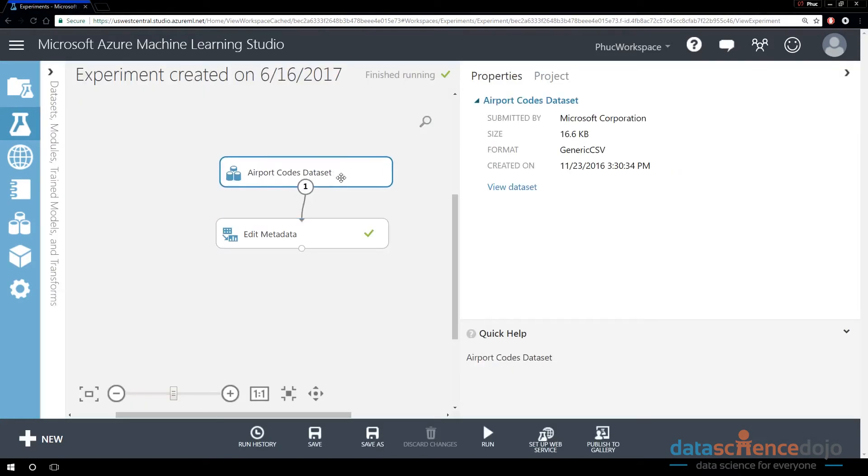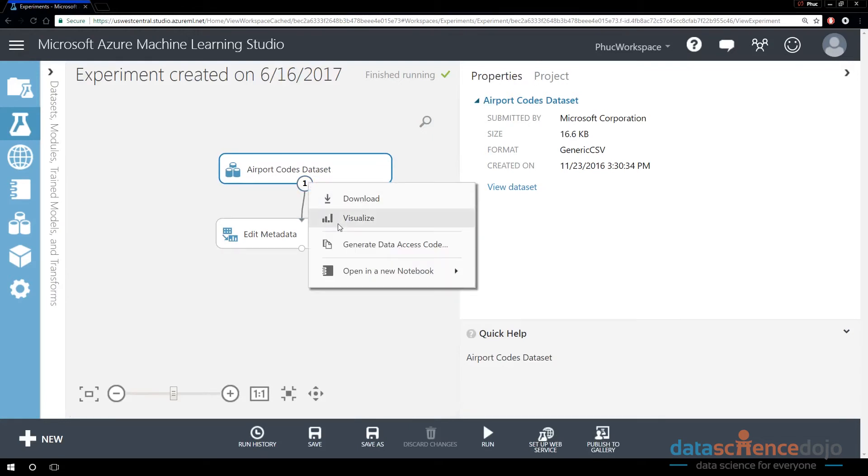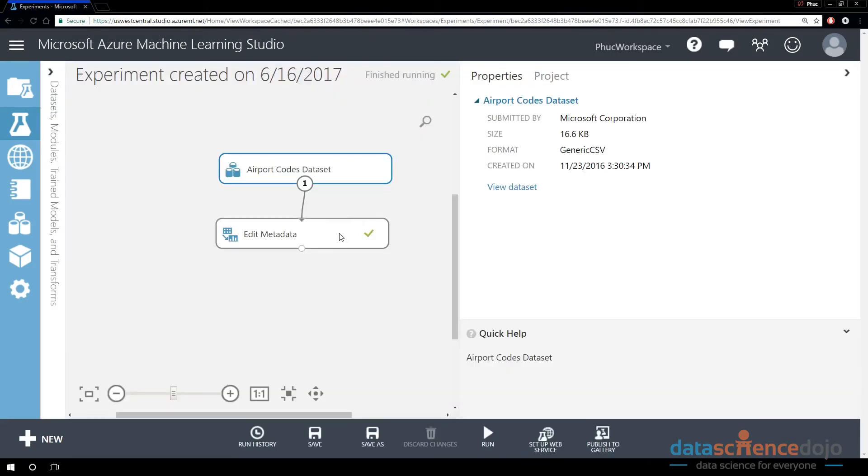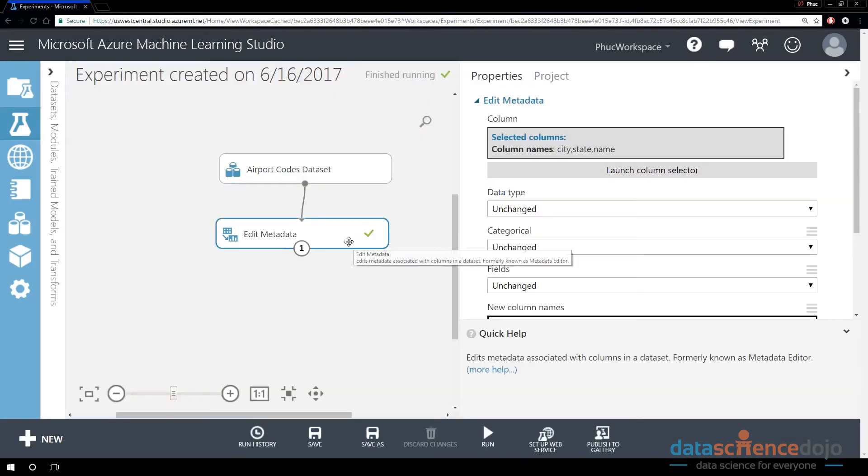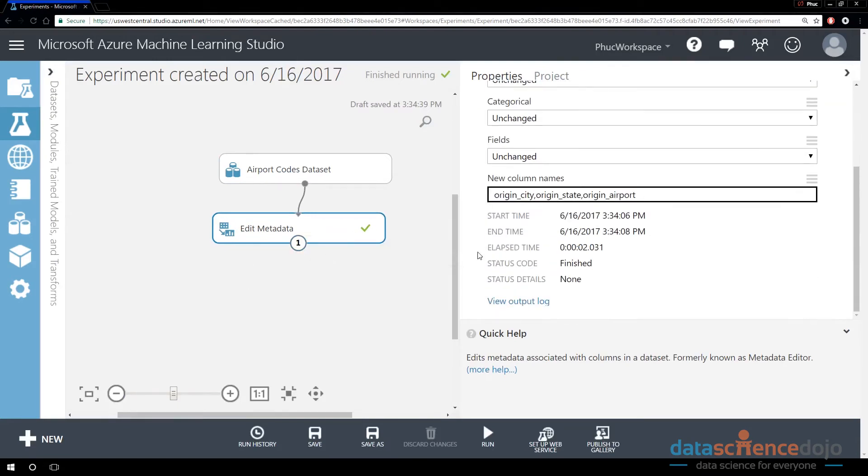But notice that didn't change the original data set. If I go back to the original data set output module and right click and visualize, the data set is still the same. Notice that the transformation only happens once it goes through this edit metadata editor. And notice the output of the edit metadata is the changed names.